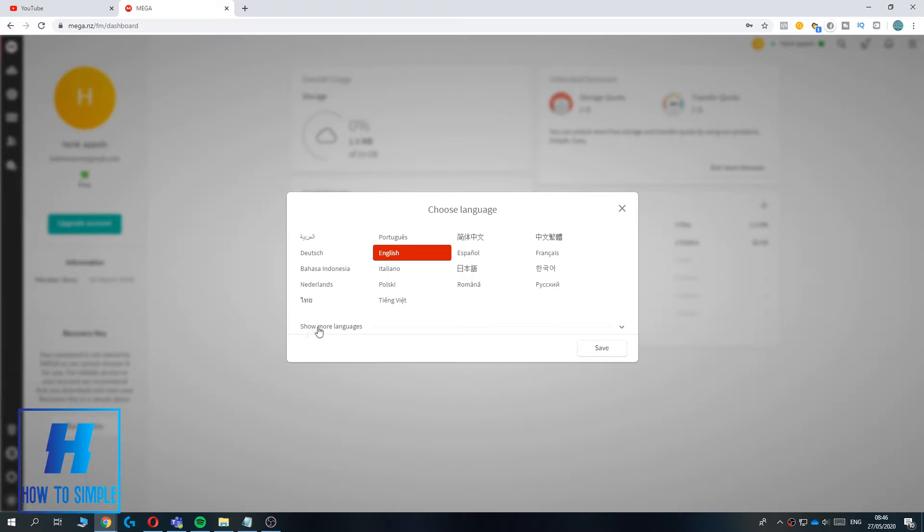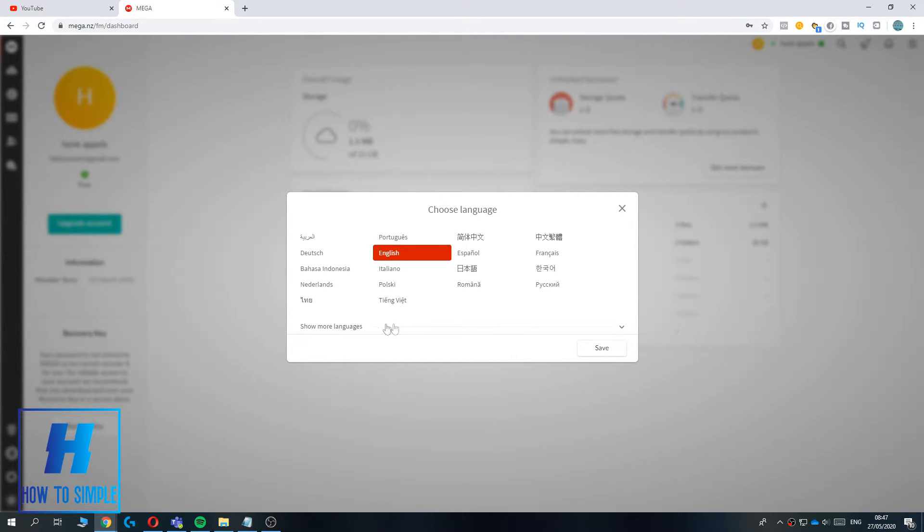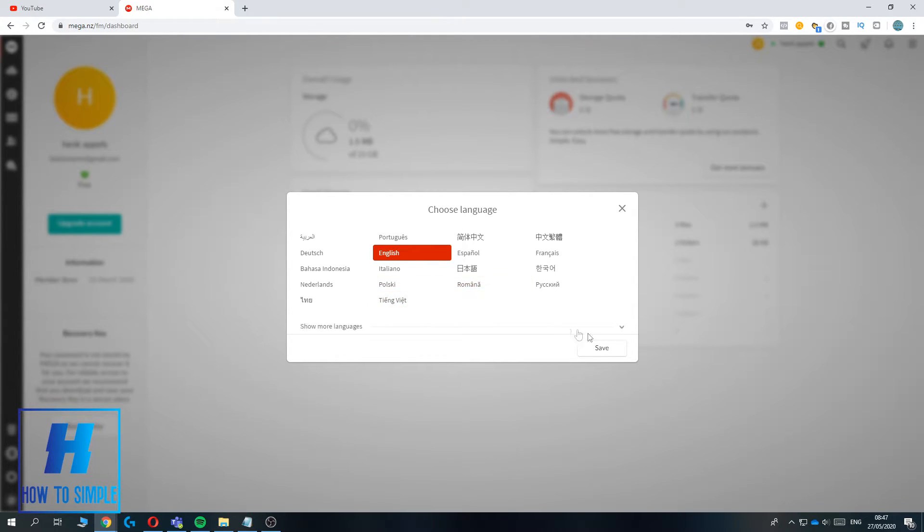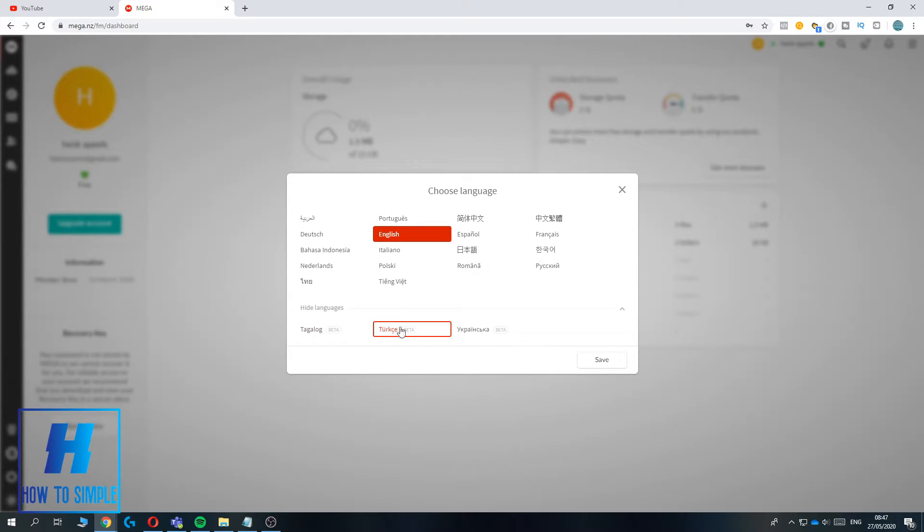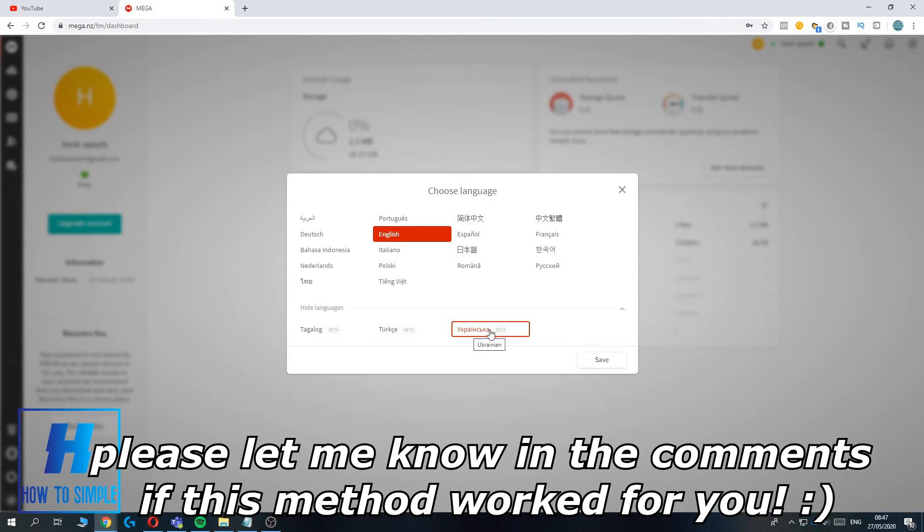You can show even more languages, but these will be less optimized and some things may be poorly translated. But that doesn't matter if you live in a country like that, for example Turkish or